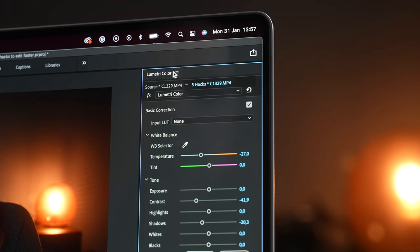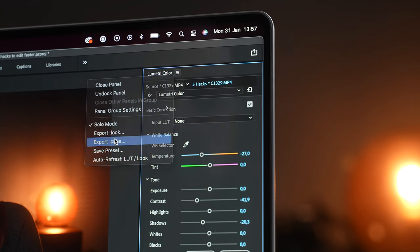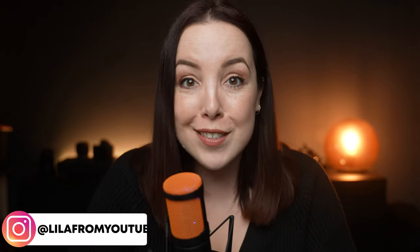If you use a particular color grade all the time you can turn it into a preset, or you can turn it into a LUT — which is basically a video filter. One thing to keep in mind: after you've made your LUT you cannot change the values inside it, so keep that in mind. And if you don't want to spend any time building or making this stuff, you can buy them.